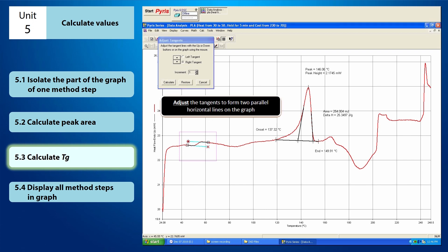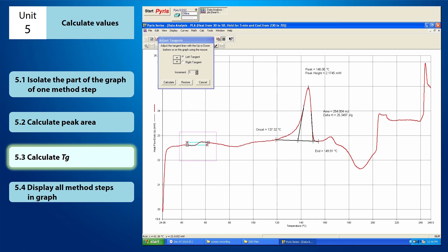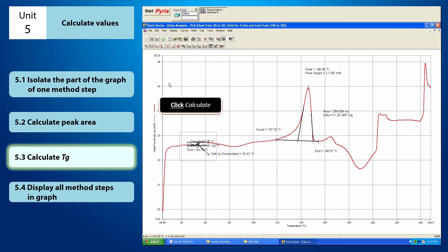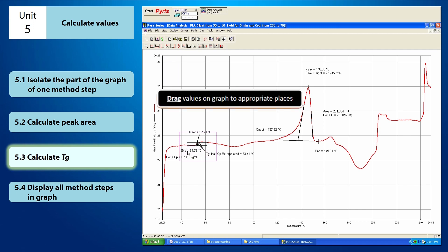From here, you need to adjust the tangents to form two parallel lines on the graph like this. Now you can just click Calculate. The values of the calculation will appear nearby the TG. You can drag the values to the appropriate places.